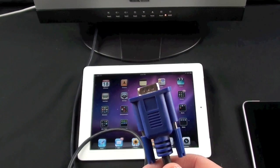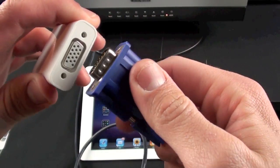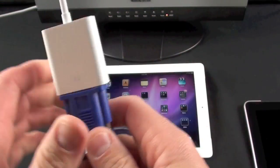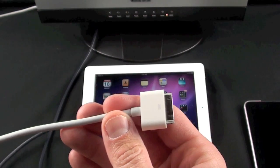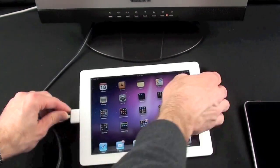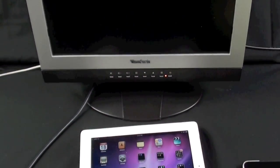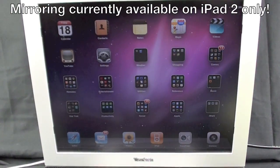Now all I need to do is take the VGA cable, connect it to the adapter, and connect this to the dock connector on the iPad. So as soon as I connect it, you will see my monitor wake up and it will start displaying the image of the iPad.